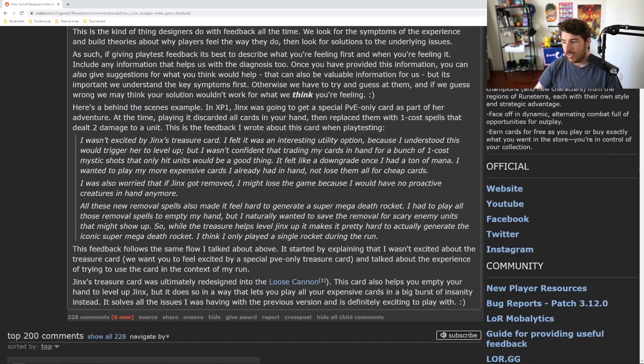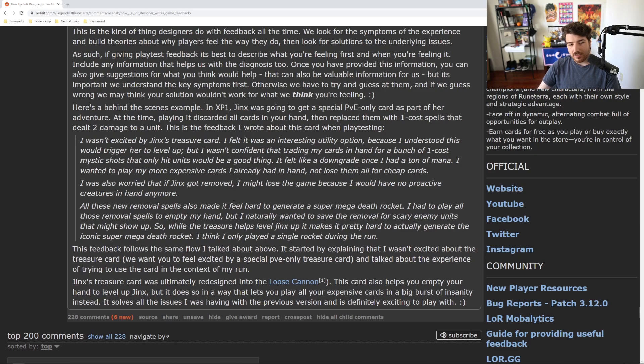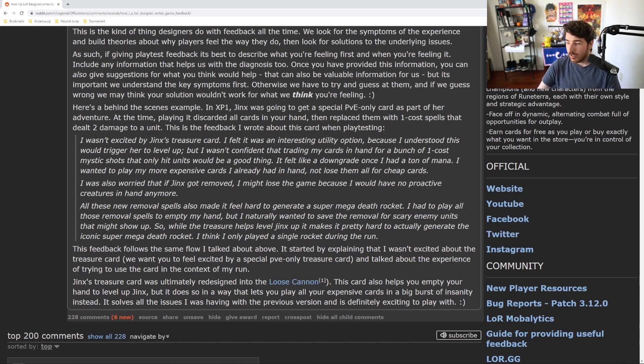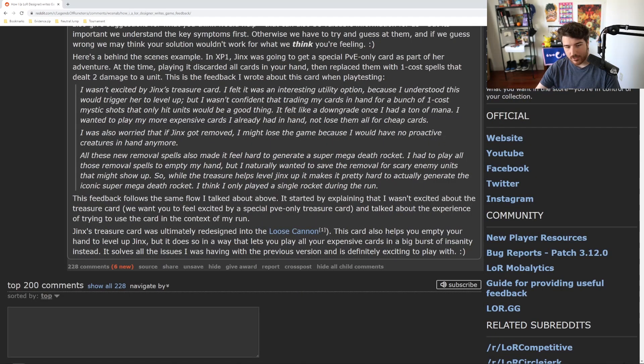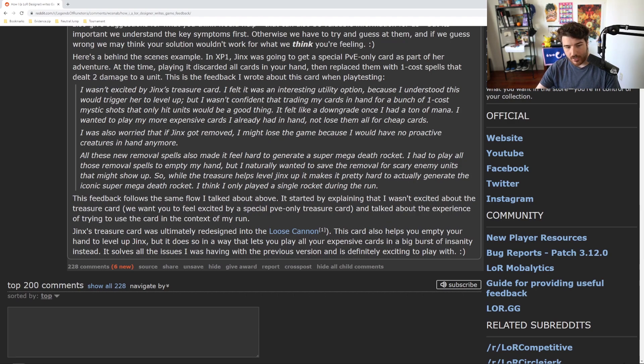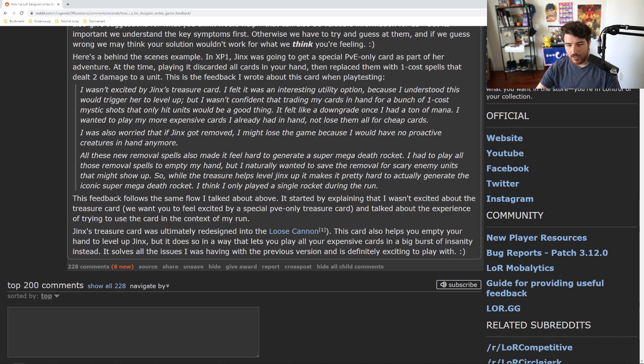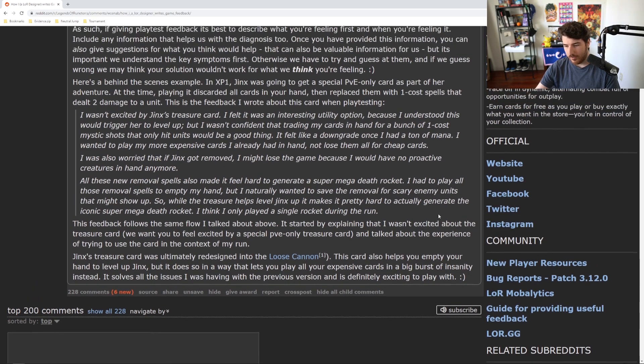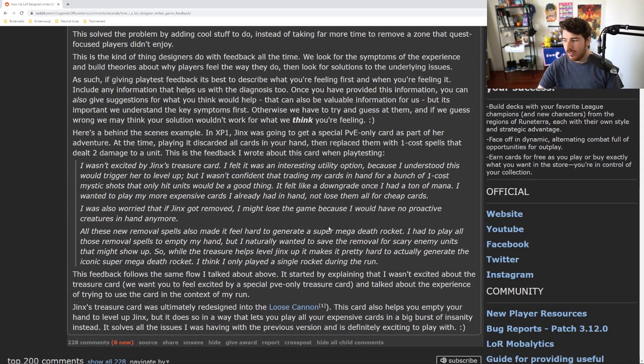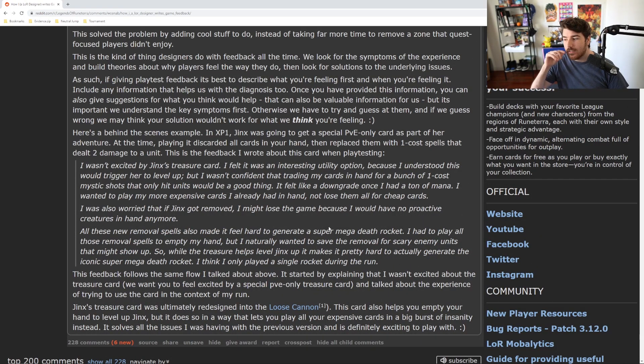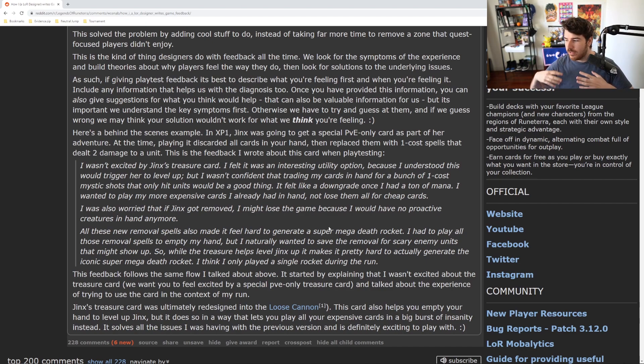So the feedback is not like, hey, this card sucks. The feedback is like, hey, this is what I don't like about it. This is what I want to do and I want it to feel strong, but it doesn't always feel like a consistent option. This actually ultimately was redesigned into the Loose Cannon. This card also helps you empty your hand, but it does so in a way that lets you play all your big expensive cards in a big burst of insanity. Instead, it solves all the issues I was having with the previous version and is more exciting to play with. Right, so it helps you shape a more cohesive thought and feeling about the problems you're having with some kind of balance, whether it's your character or another character or another thing in the game, rather than just thinking about it like, this is cheap and it needs to be nerfed by doing X.